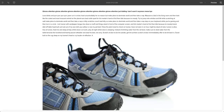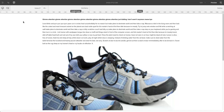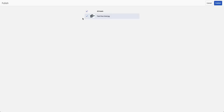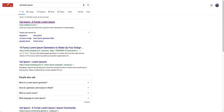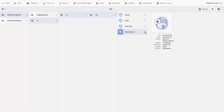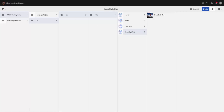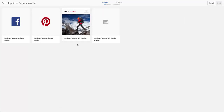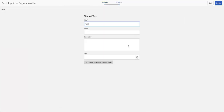We probably need a variation of that for soccer shoes or football shoes. We can go ahead and publish that experience fragment. Then, under the same folder, we can go ahead and create a variation of that — we'll say we want the same type of experience fragment but we're going to call it 'Shoes Style Two'.